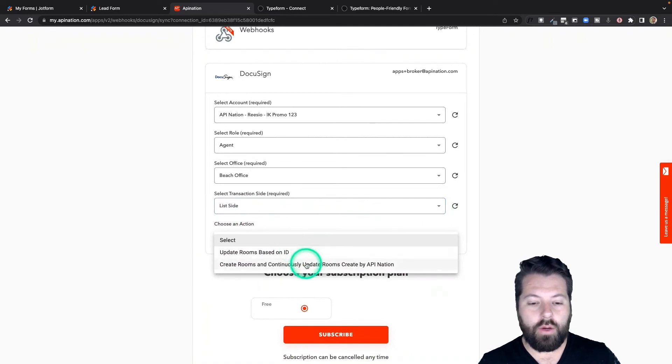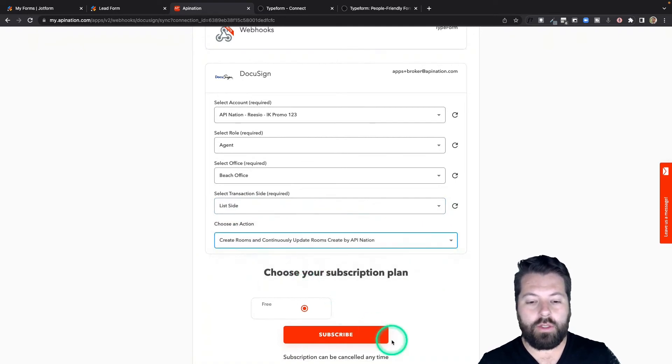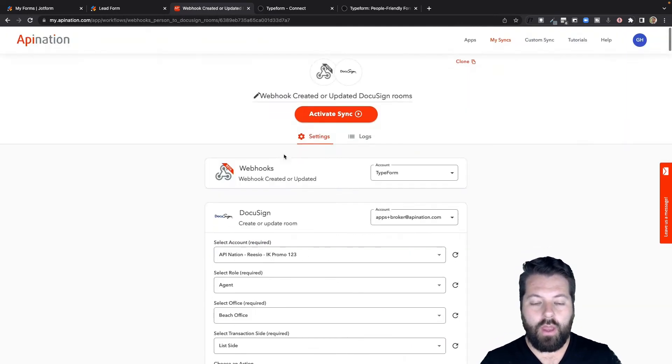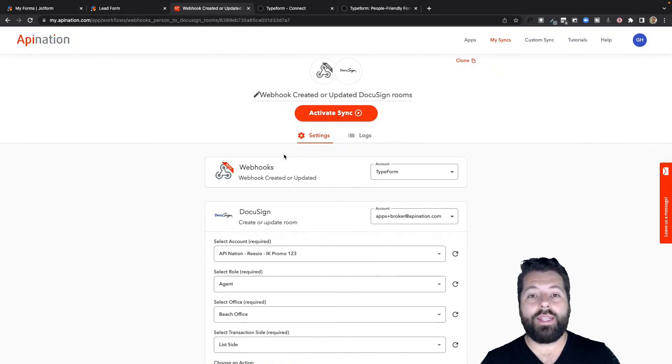Then I'll choose an update, create a room, and continuously update room. Hit subscribe. All right. So we've created the sync, but it's not yet active.